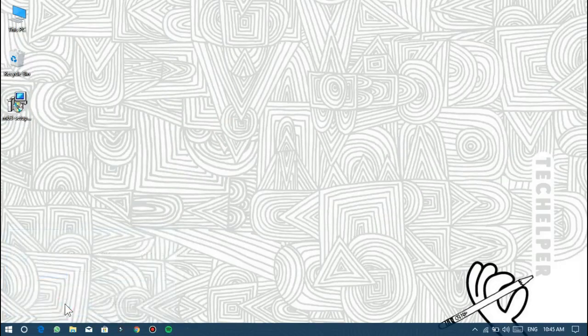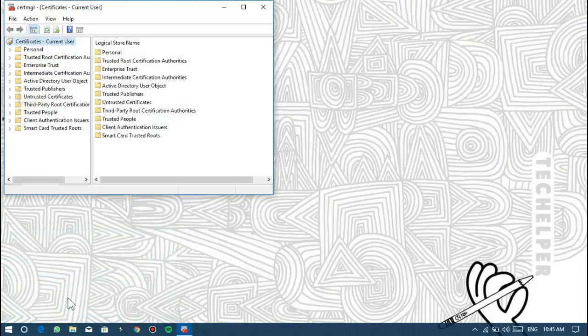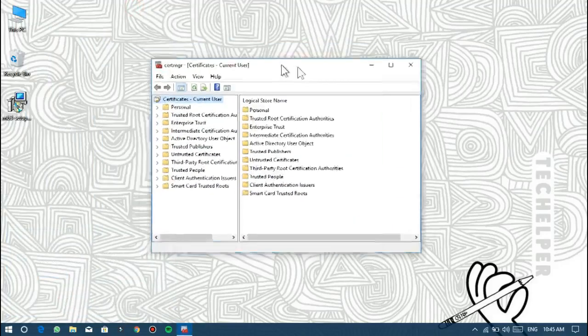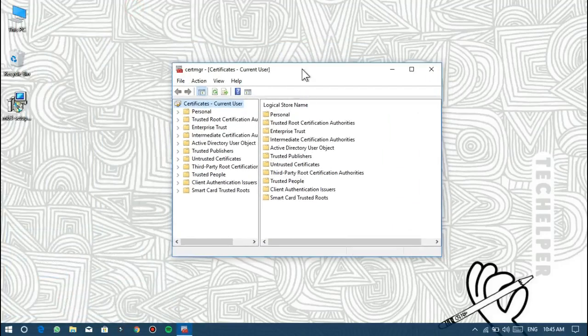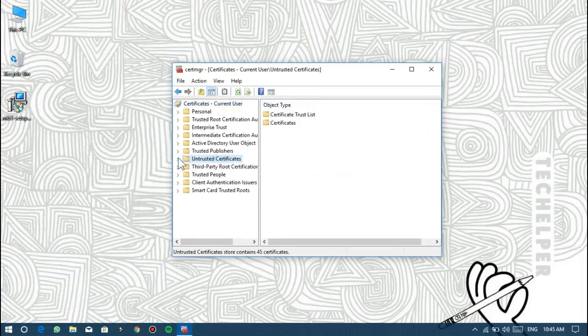Now find the untrusted certificates by following this hierarchy: Certificates - Current User - Untrusted Certificates - Certificates.